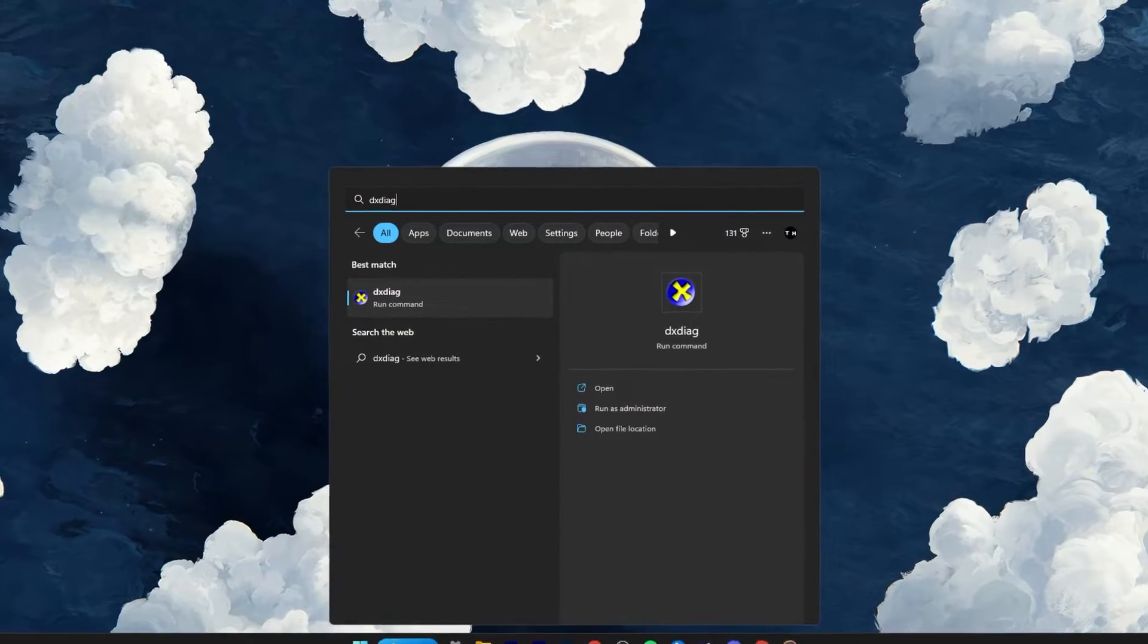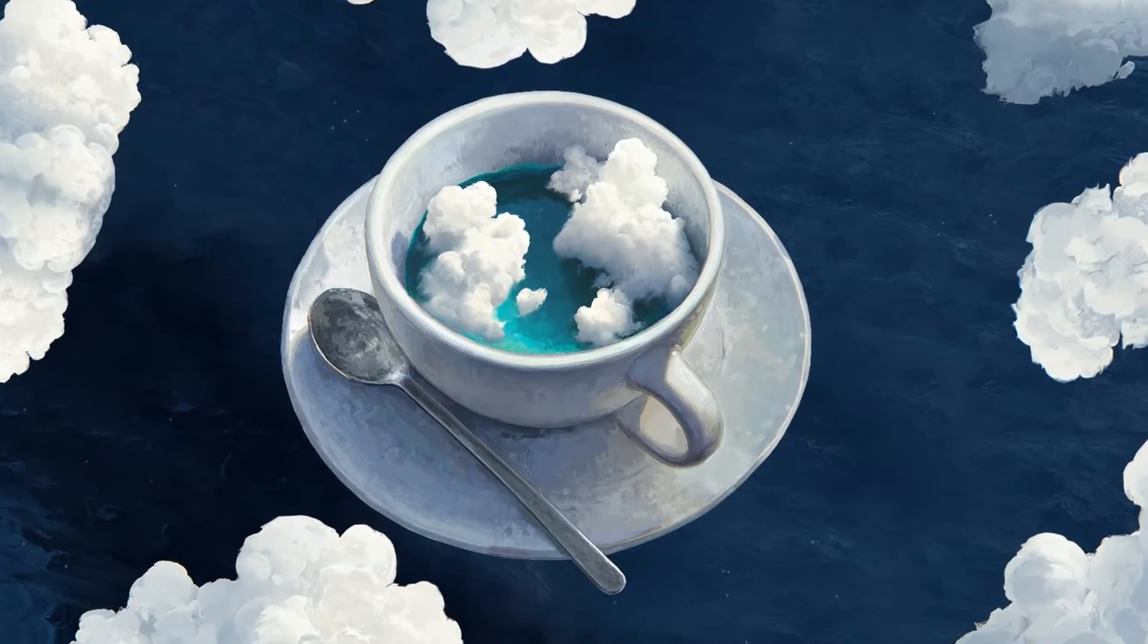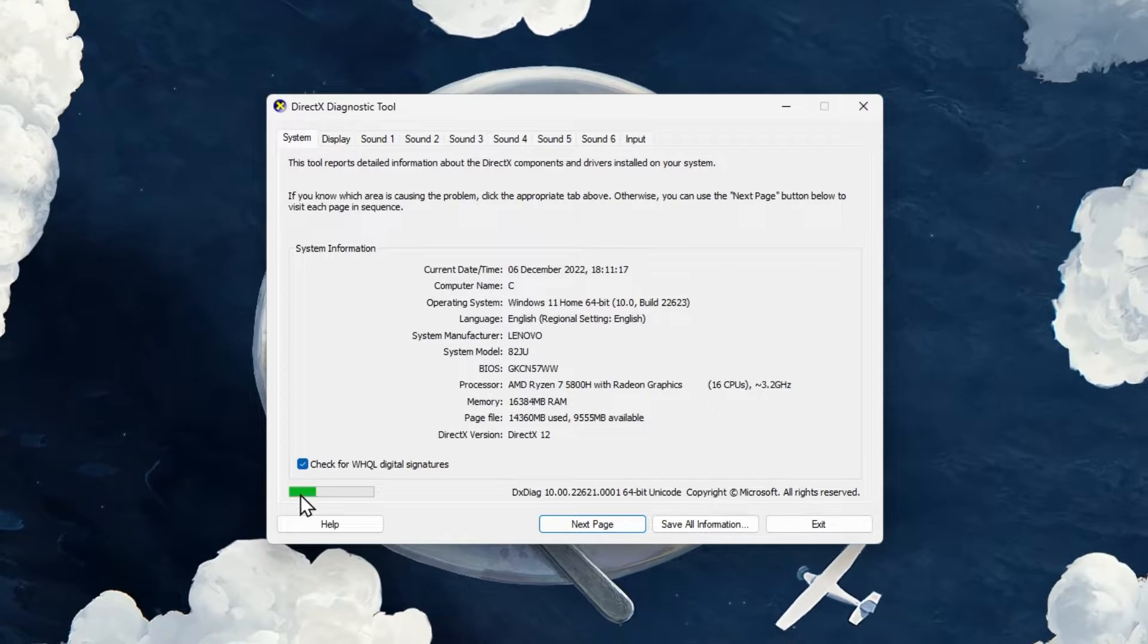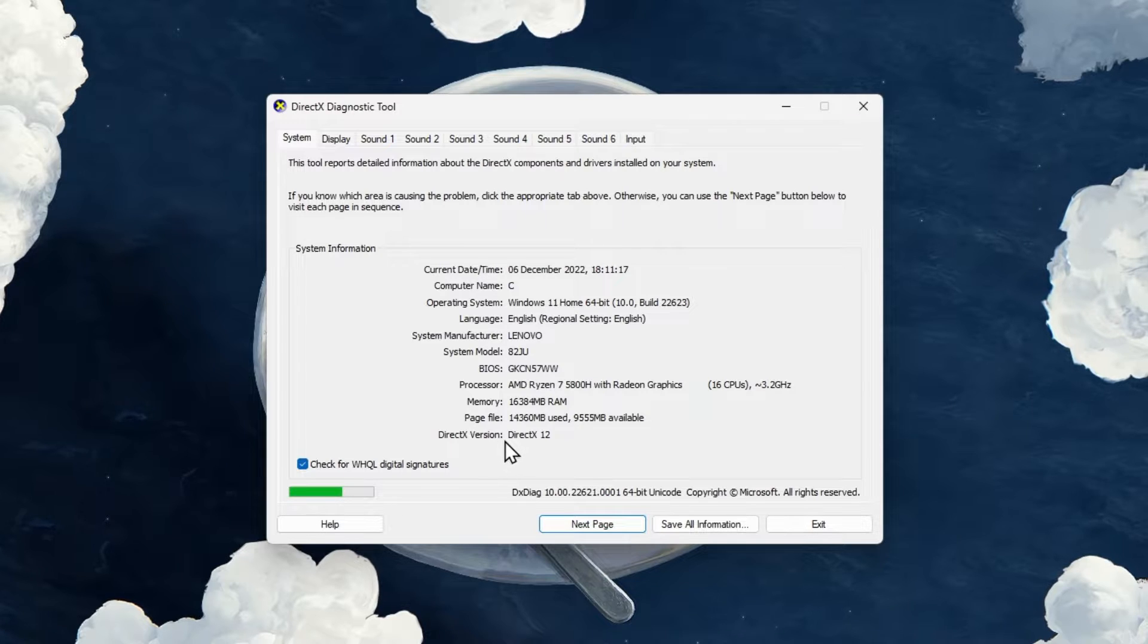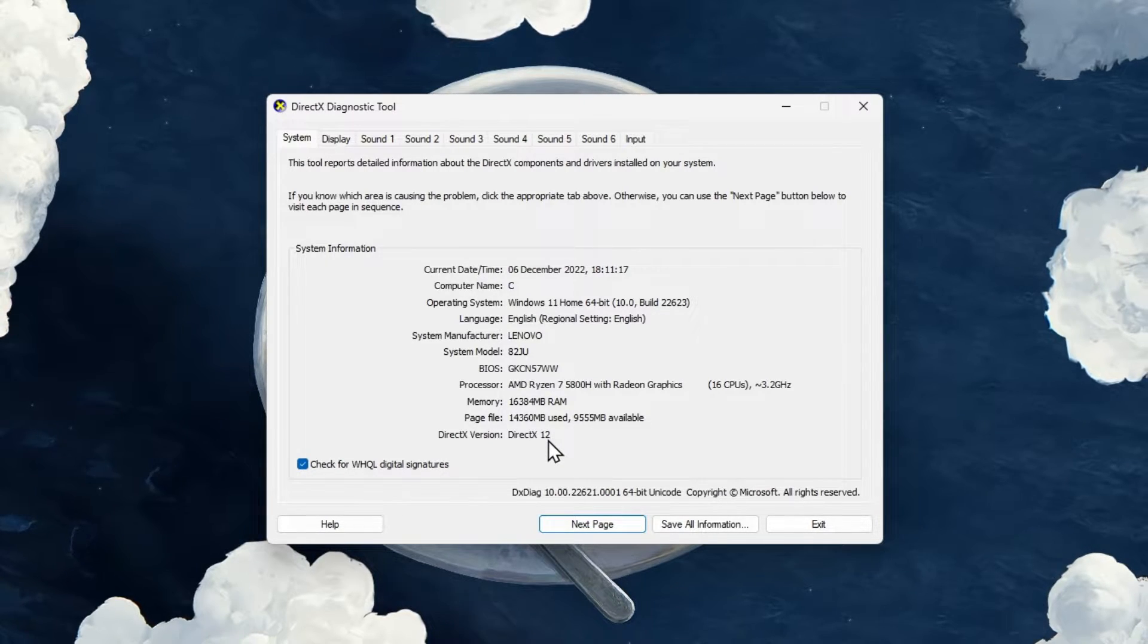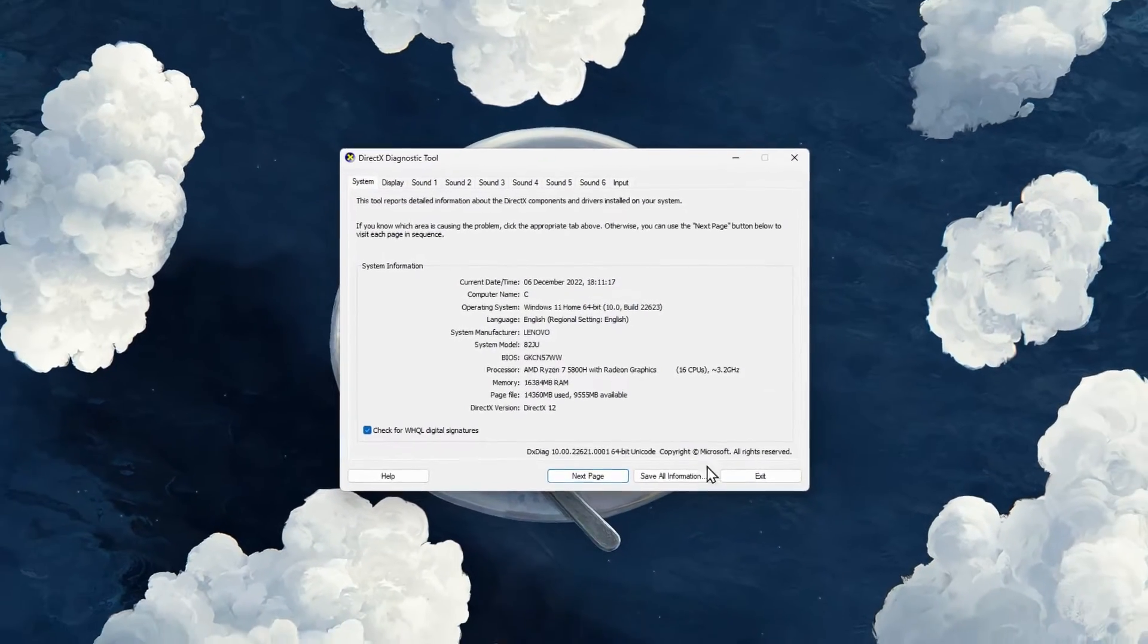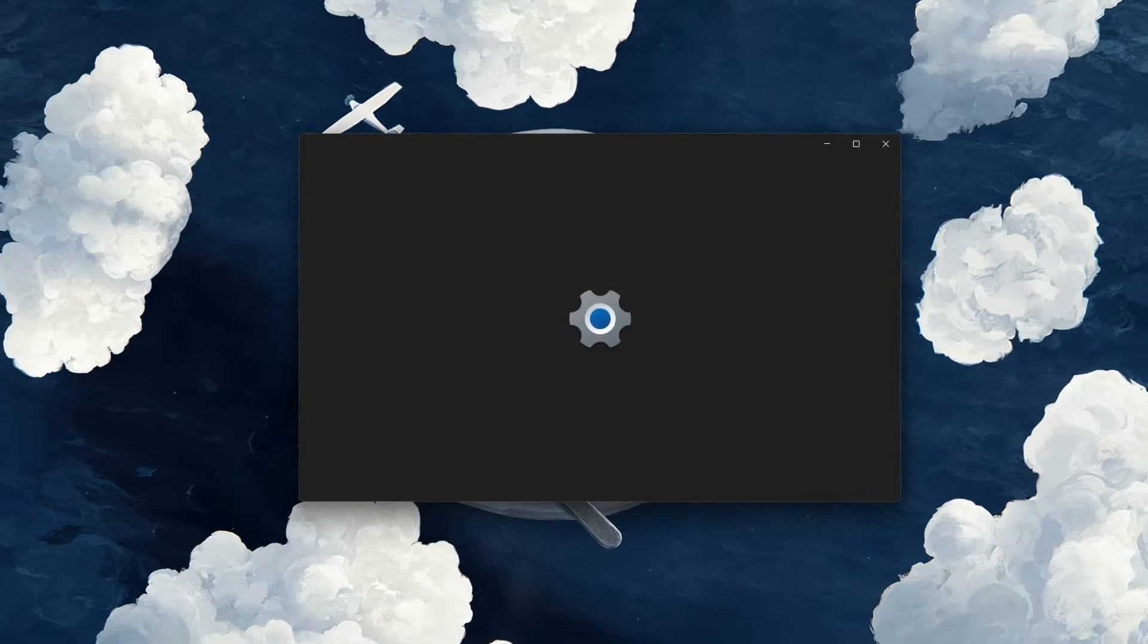First, search for DXDIAG in your start menu search and run the DirectX Diagnostics command. This will open the DirectX Diagnostics tool and scan your PC for system information. At the bottom of your system information, you can preview which DirectX version your PC is currently running. Windows 10 and 11 will allow you to install the latest DirectX version by simply updating your Windows operating system.